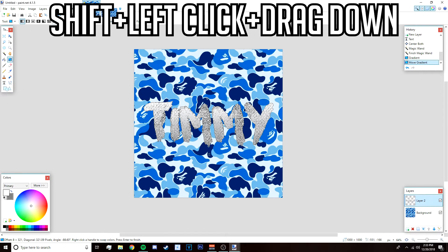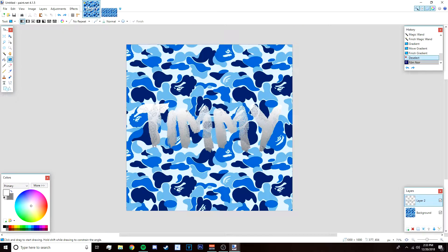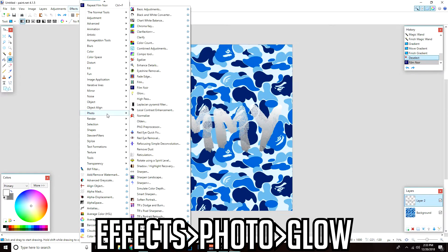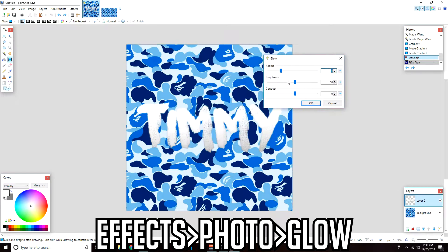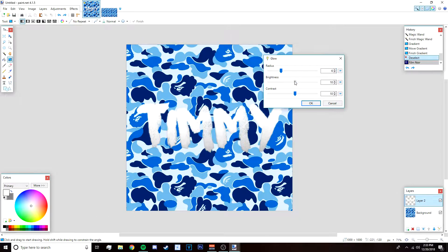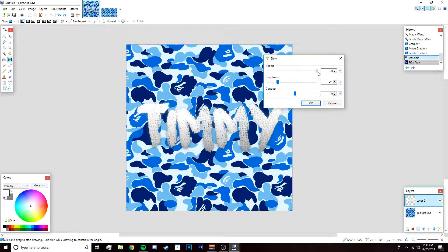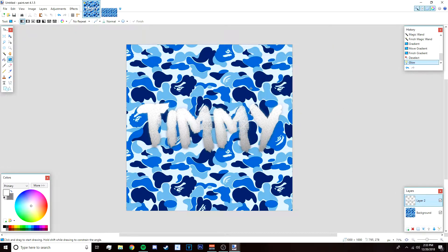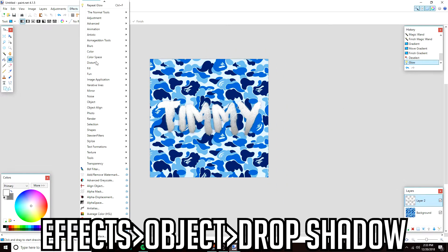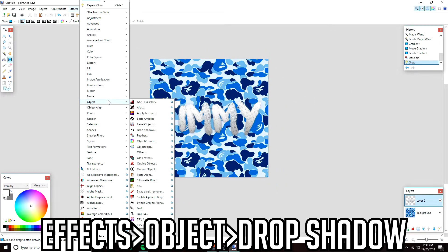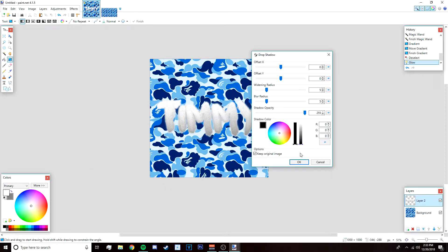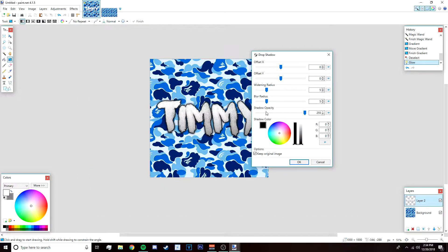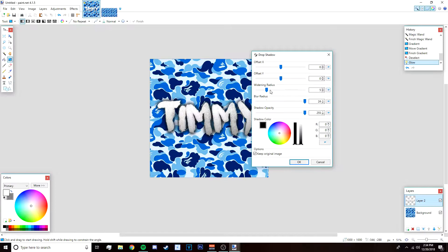After that go to your gradient tool, left click and drag from the top to the bottom like that, and it should make this cool gradient. Deselect it. Then go to effects, photo, and then glow. I'll lower the brightness a bit and bring up the contrast like that, click okay. After that go to effects, object, and then drop shadow. I'll make the shadow color black.